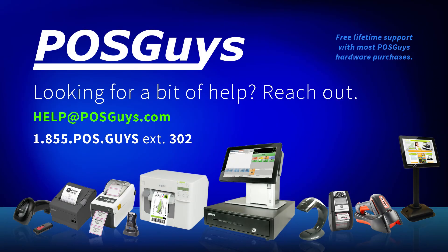If you have any further questions or concerns in regards to the setup processes, or the software in general, please reach out to POSGuys.com, or you can reach us at 1-800-903-6571 extension 302.